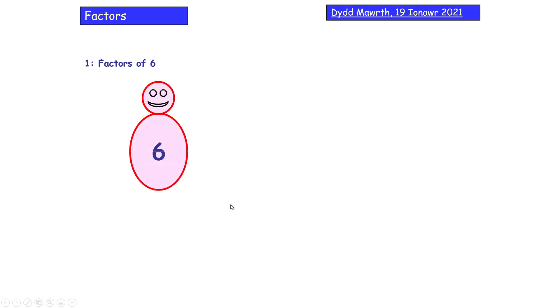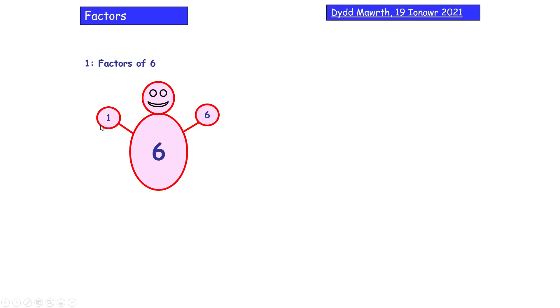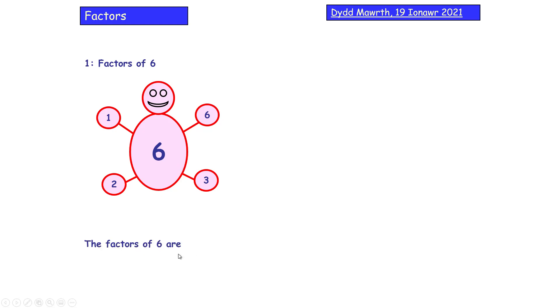Let's find the factors of 6 using the factor spider. The first factor is always 1 — one times what gives me 6? One times 6. Moving in order, does 2 go into 6? Yes, 2 times 3. I've already got 3, so I've found all my factors. The factors of 6 are 1, 2, 3, and 6. You must write this down — the diagram is just your working.